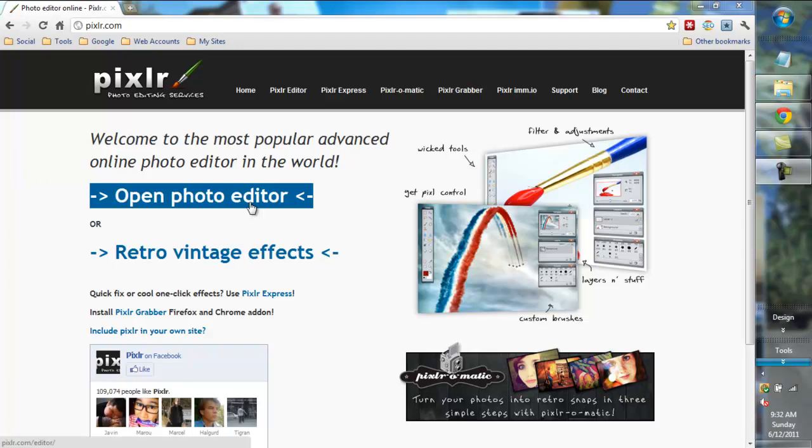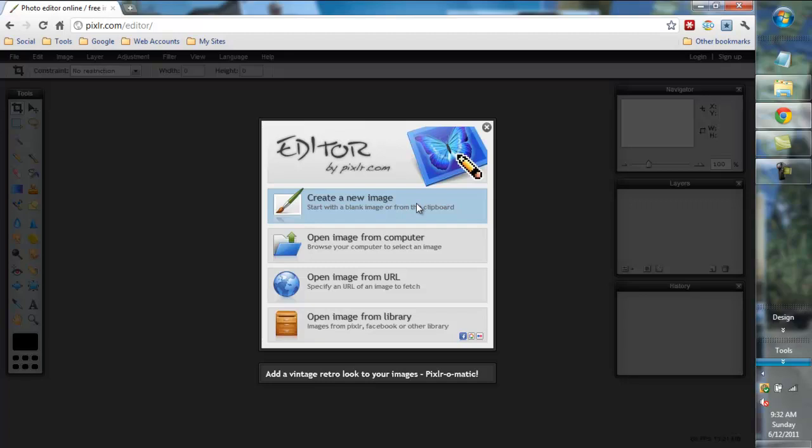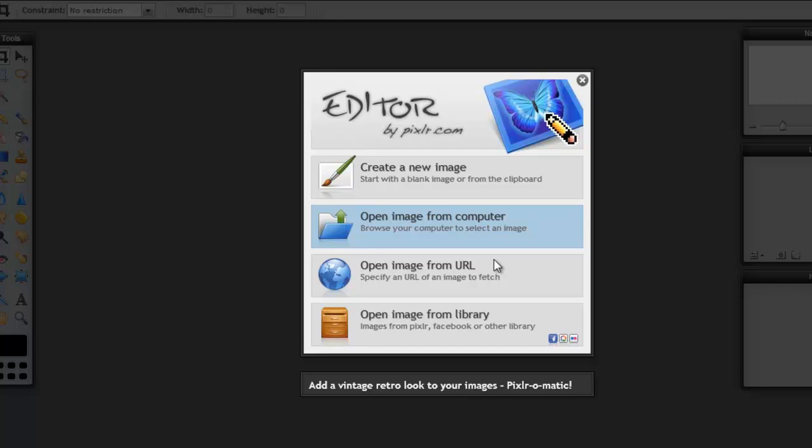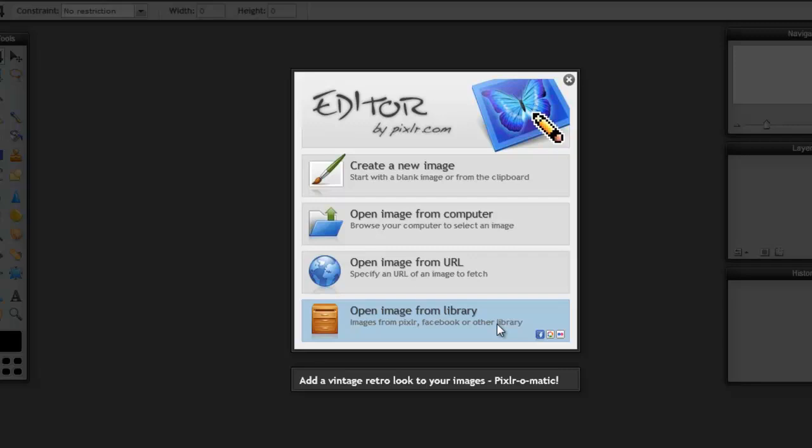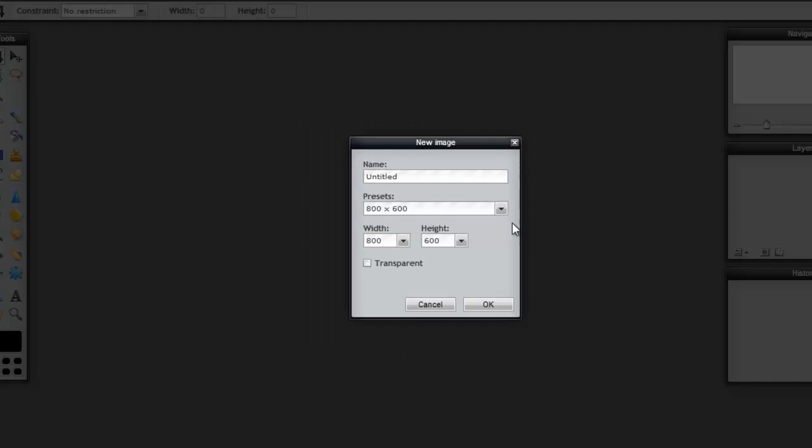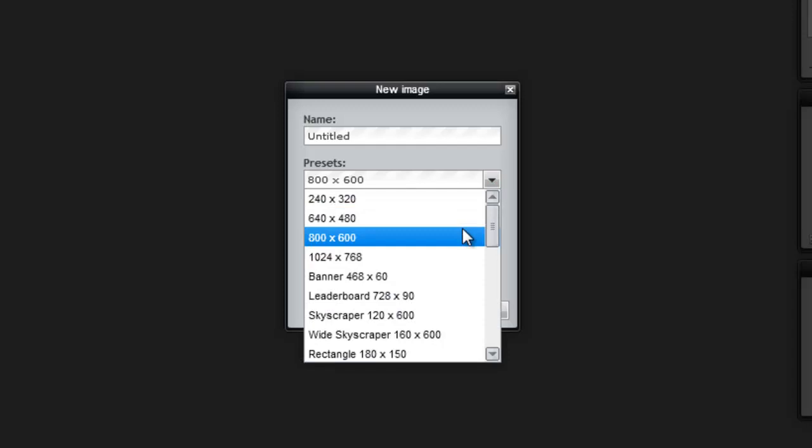So it's Pixlr.com and you can open the photo editor here and it gives you four choices. Create a new image, open an image from a computer, open an image from a URL, or open an image from a library. So right now I'm going to create a new image and it gives you your size that you want, the width and height, and then there's presets.